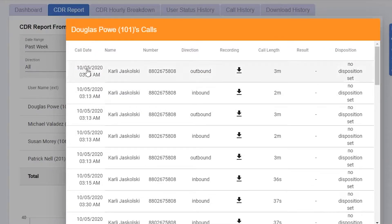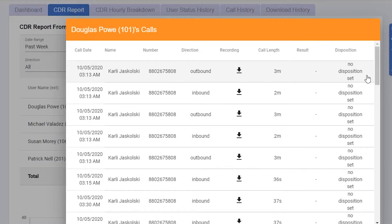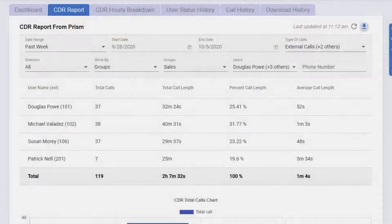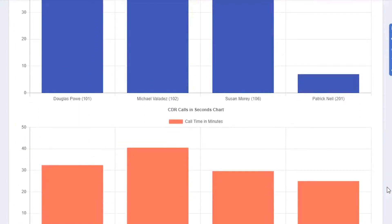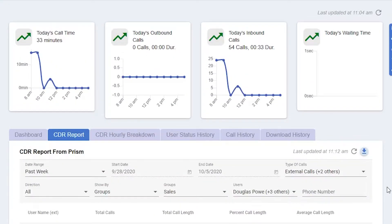On these calls, we get information like call time and date, the name of the caller, the number, the direction of the call. You'll be able to download the recording, the call length, the result, and disposition. If we scroll down a bit, we'll see some graphs for CDR total calls chart. We also have CDR calls in seconds chart. In the upper right, if you'd like to download this report, just click the download button.